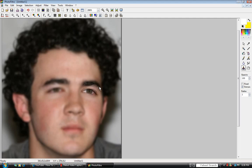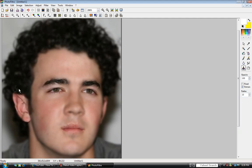Now erase the eyes — just click and drag to erase. Then erase the eyebrows and the mouth. You can make your radius a little bit bigger, about 10, and erase the ears and sideburns.